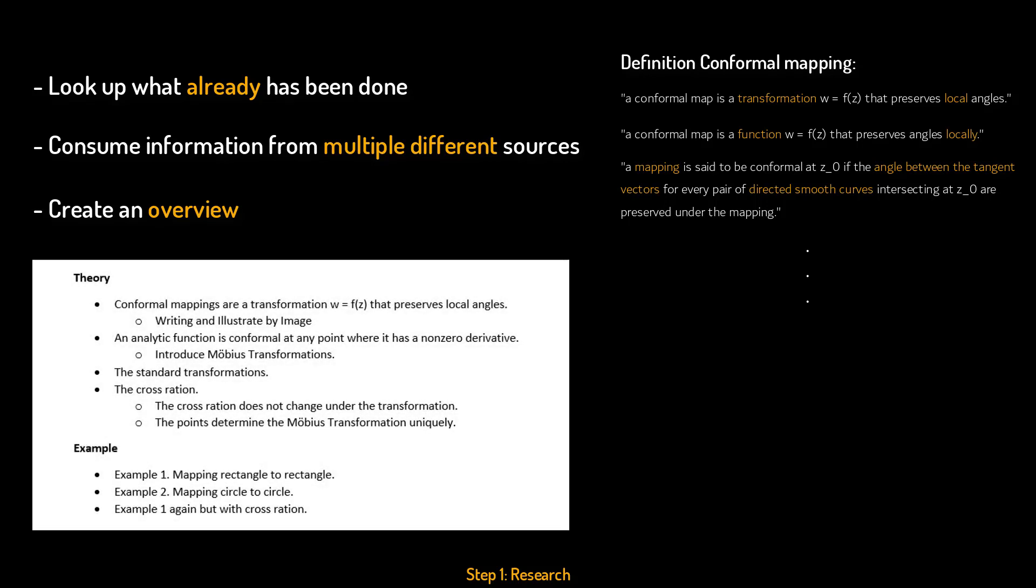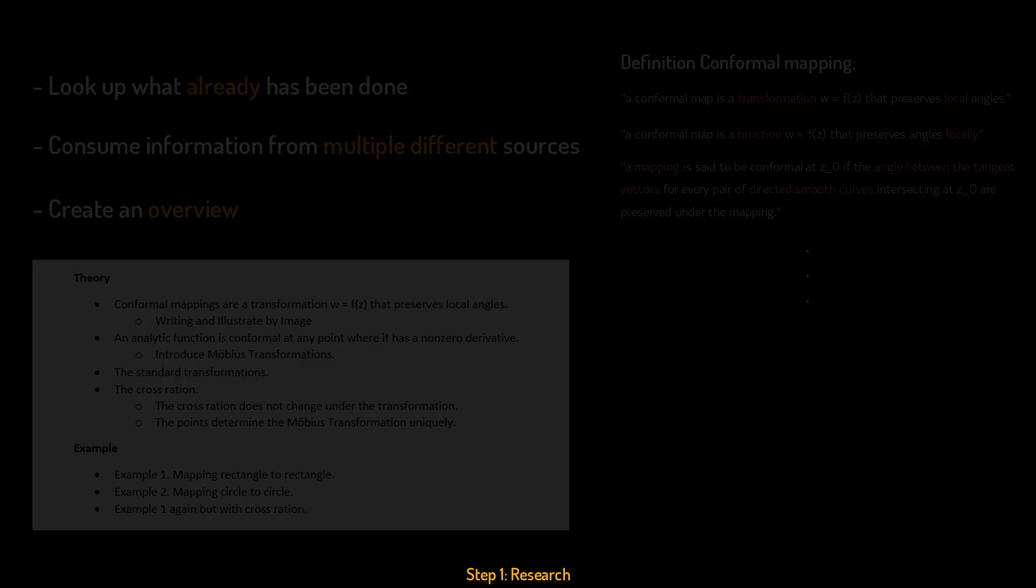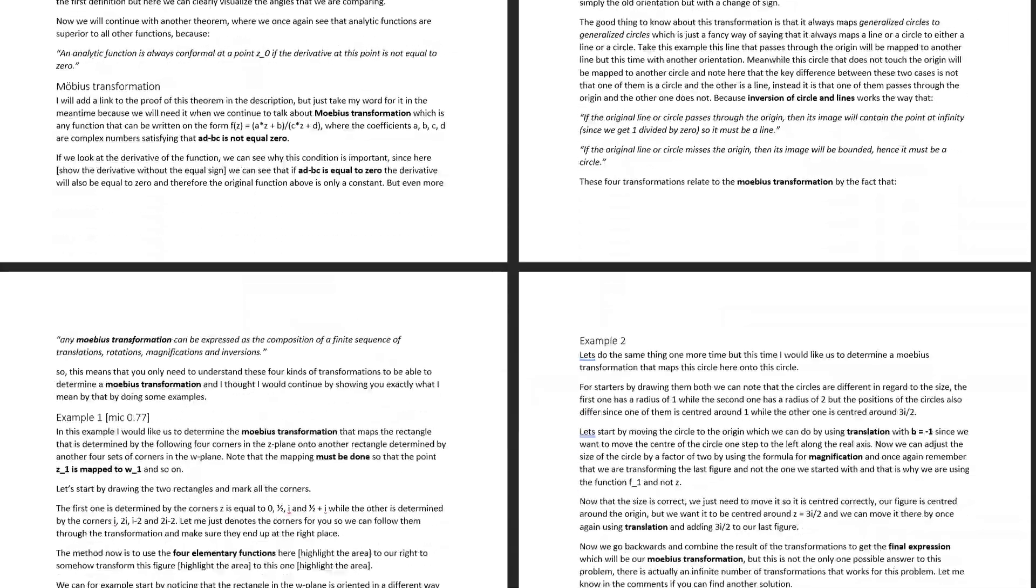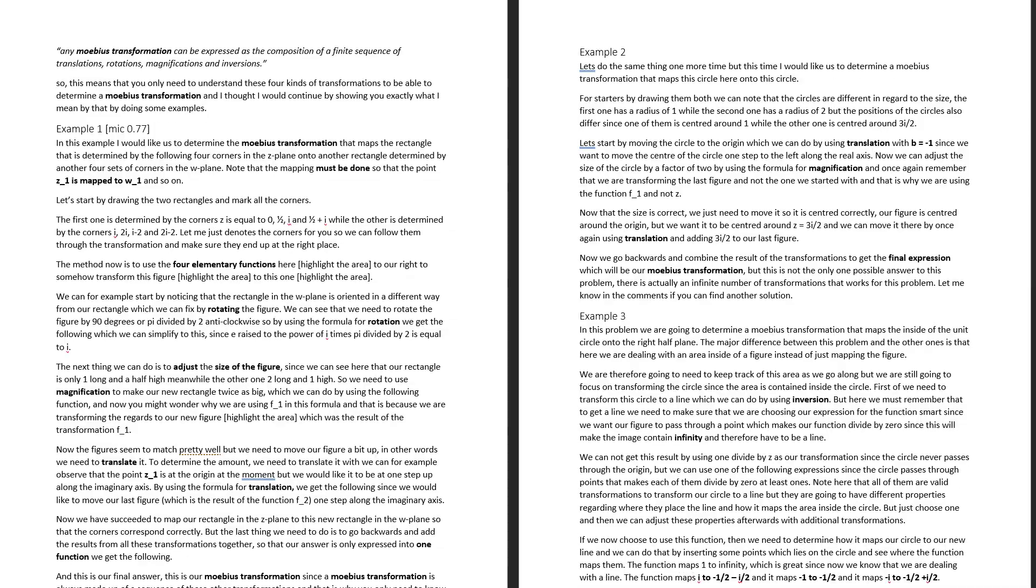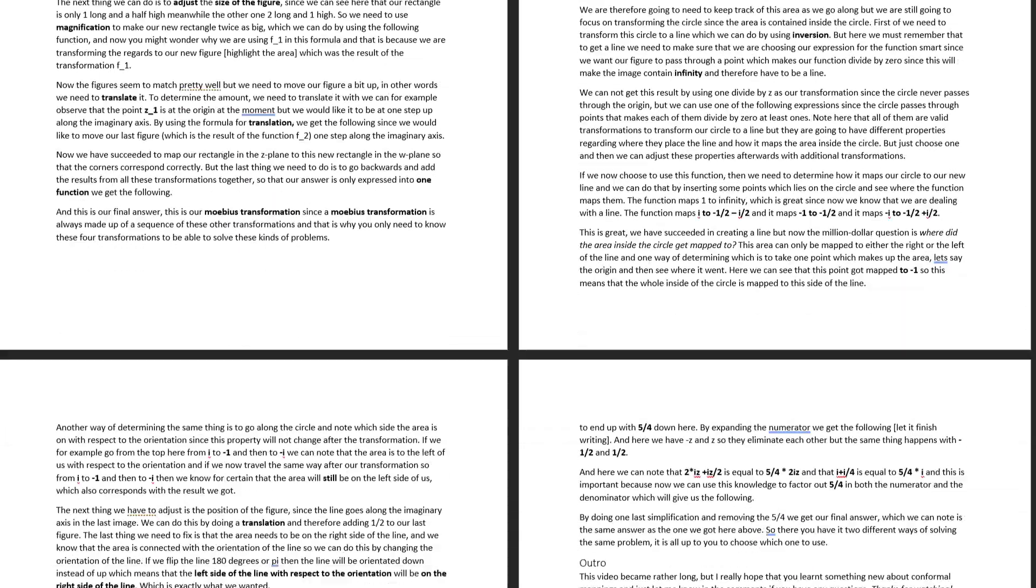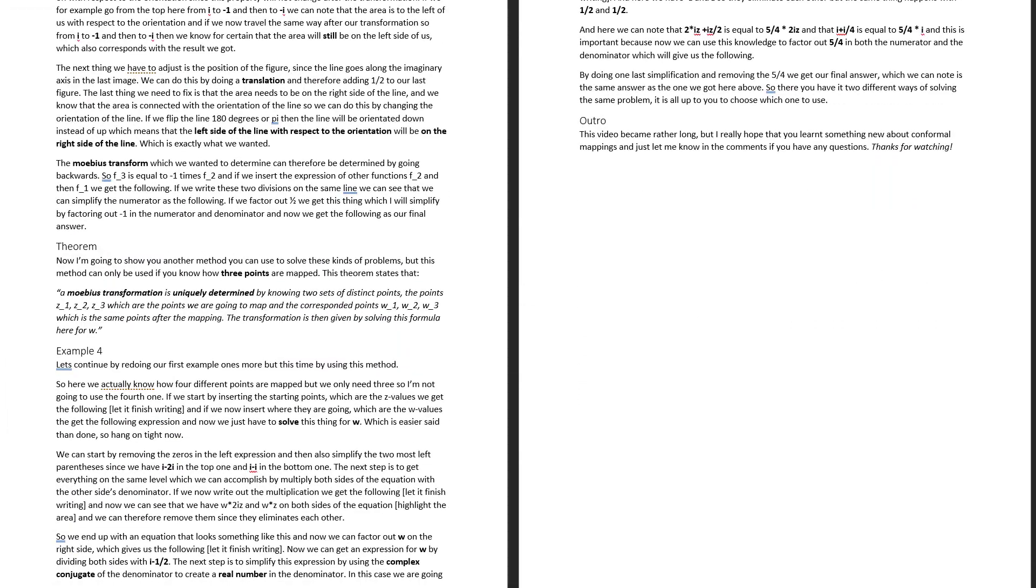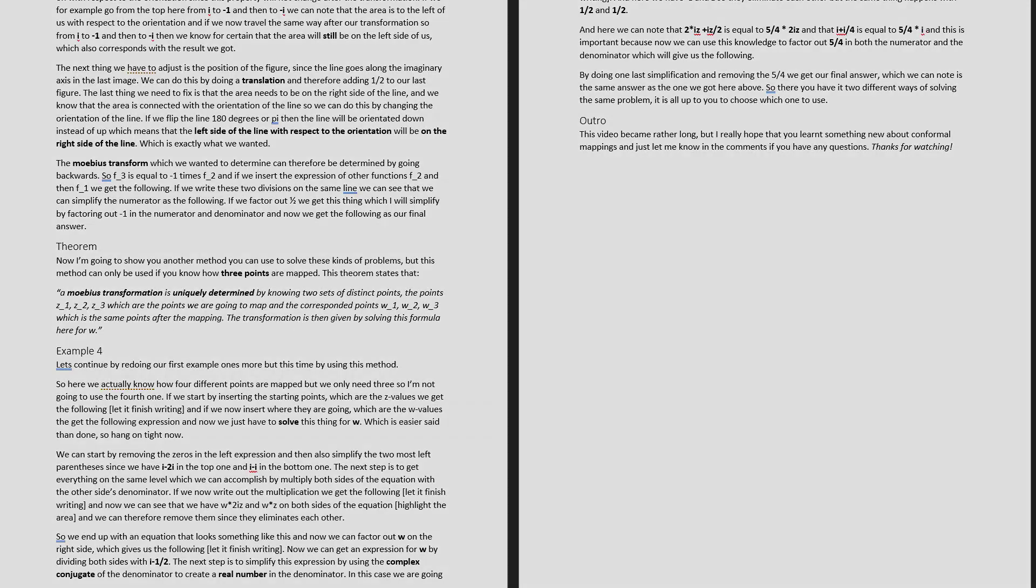And this is usually enough information for me to start recording. But sometimes I also make a manuscript if I feel like the information needs to be presented in a really specific way to get the point across.